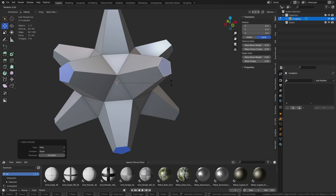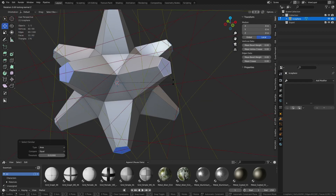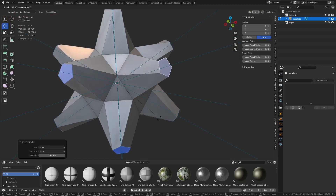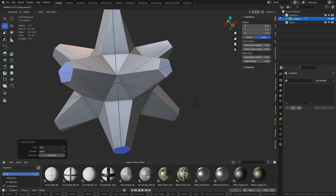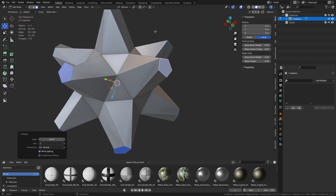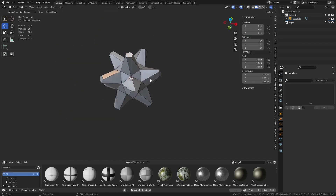Instead, we switch the pivot point to Individual Origins. Hit R, Z again — now look at it. You can hit things like Shift-X, Shift-Y, or Shift-Z. We can hit R, Z and now spin all of them individually around their own origins. We can do things like that.